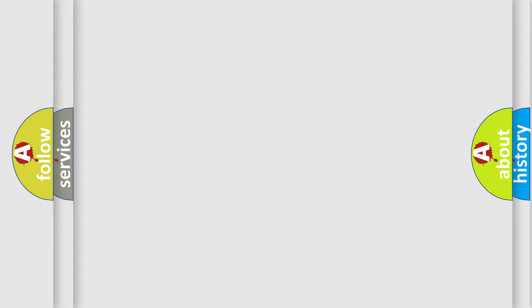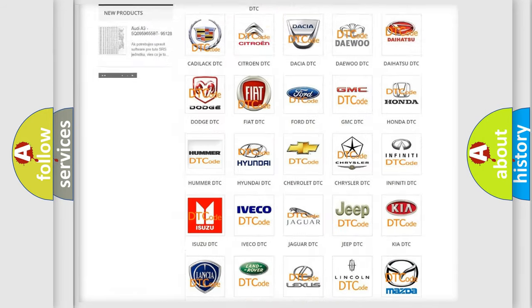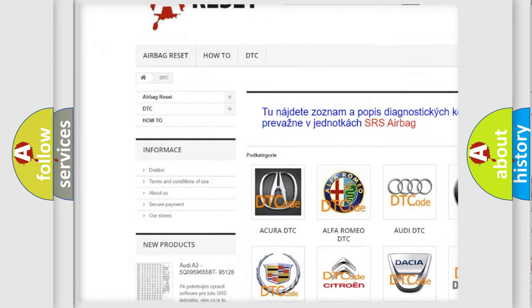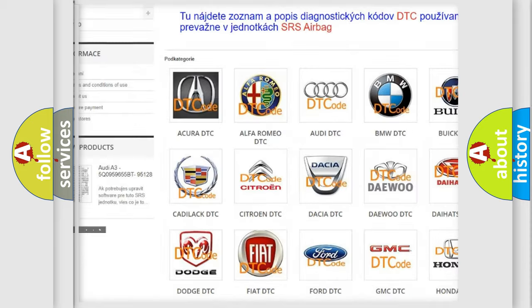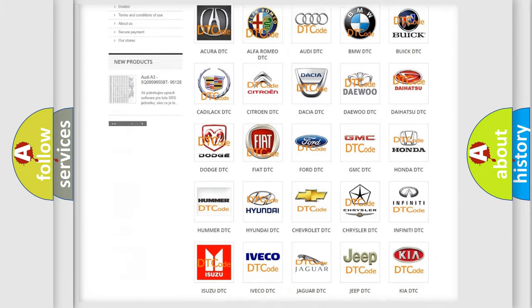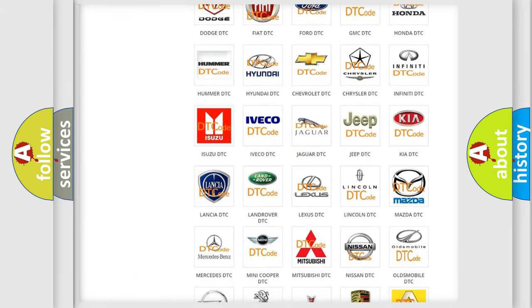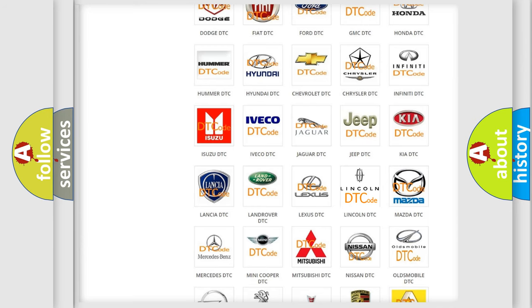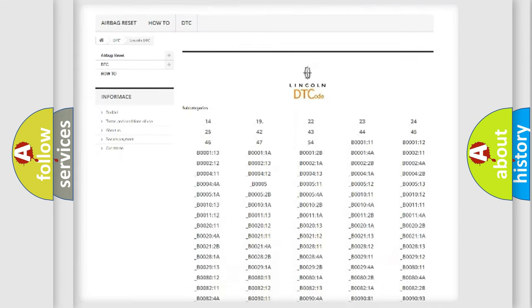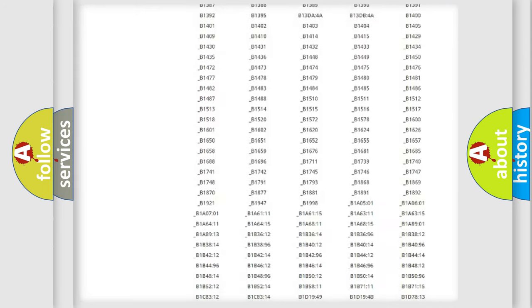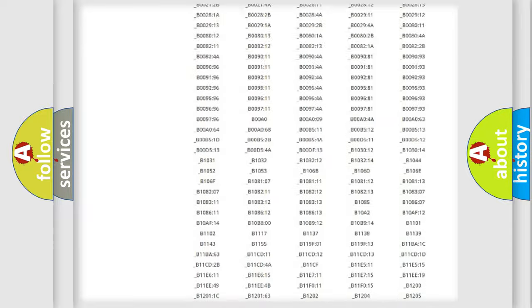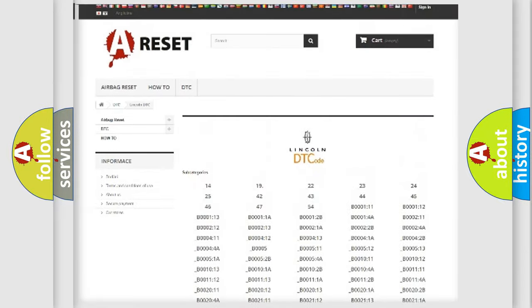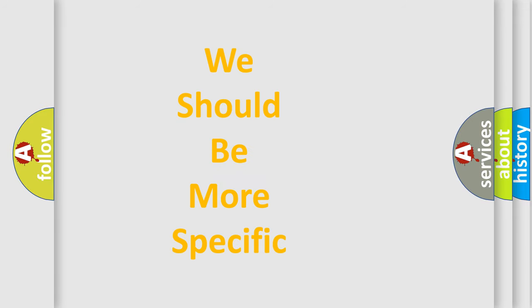Our website airbagreset.sk produces useful videos for you. You do not have to go through the OBD2 protocol anymore to know how to troubleshoot any car breakdown. You will find all the diagnostic codes that can be diagnosed in a link and vehicles. Also many other useful things. The following demonstration will help you look into the world of software for car control units.